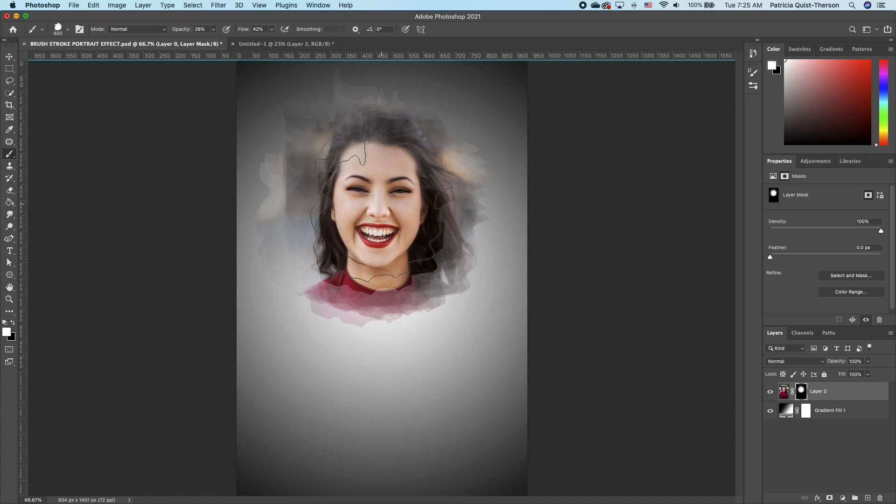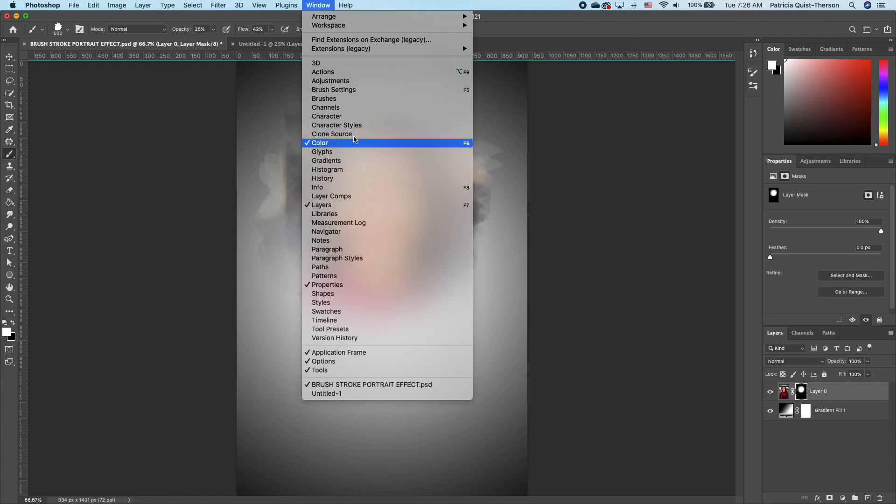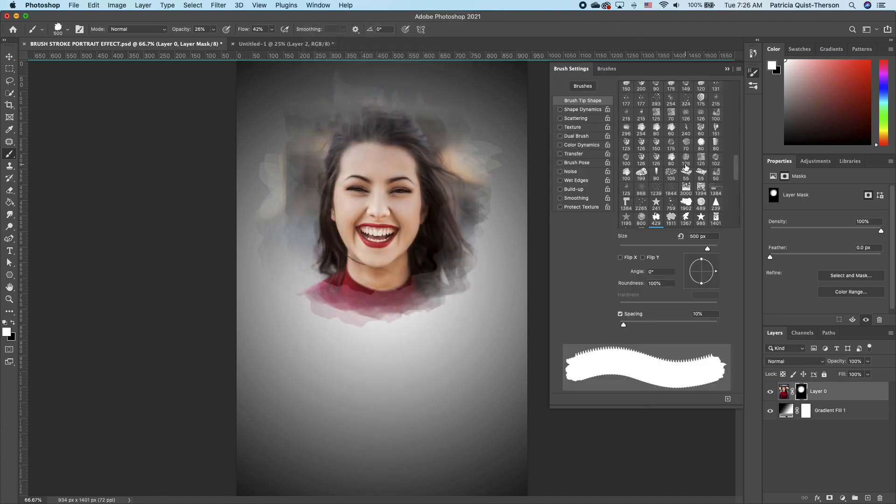Now if I want to add one more texture, I can go under my windows, go to brush settings, and I can add a dual brush.